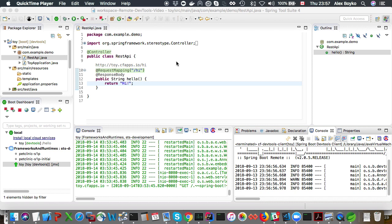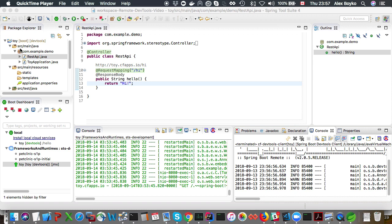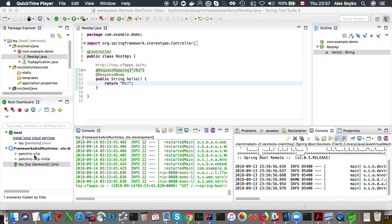Welcome to a short video about STS4 remote devtools client feature. I have a toy project in my workspace. This project has devtools on it. I have deployed this toy project to Cloud Foundry and the app is up and running.